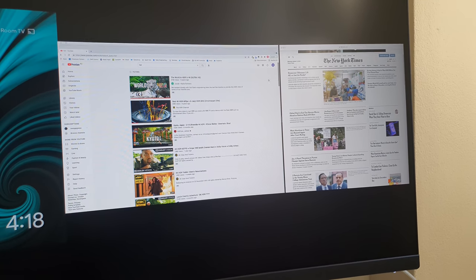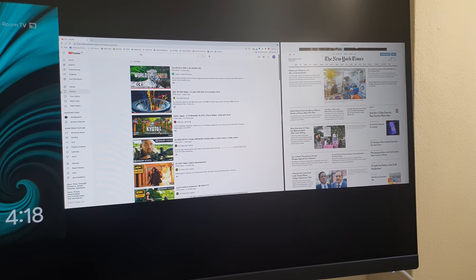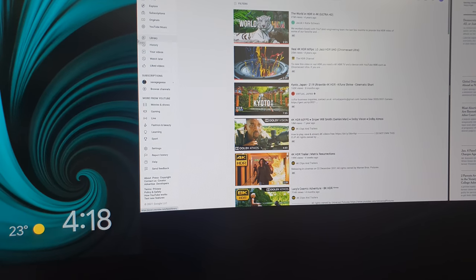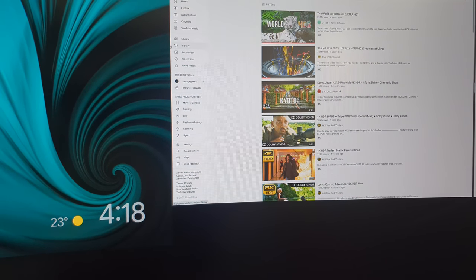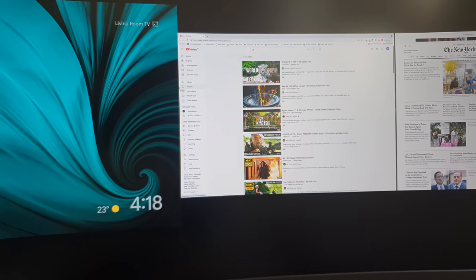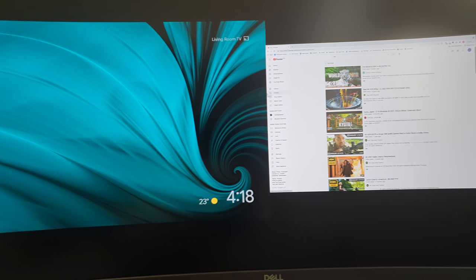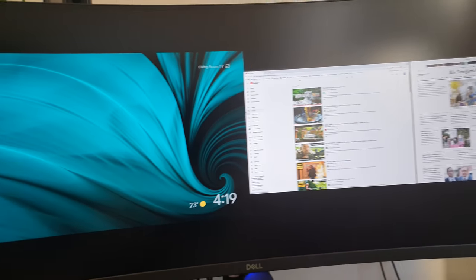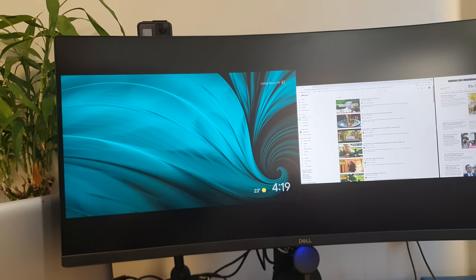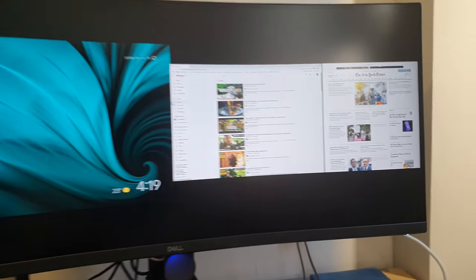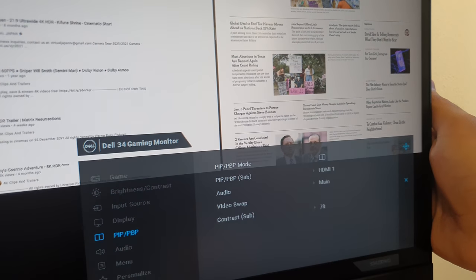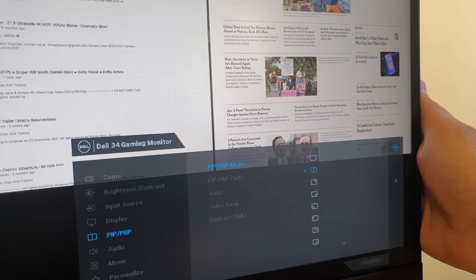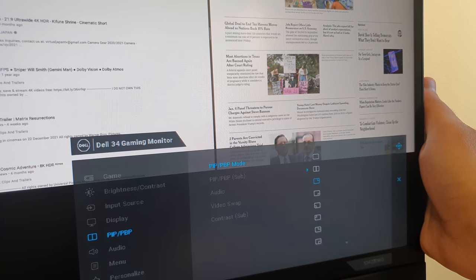We can interact with the laptop here and as you can see when I move the mouse, I'm not actually able to move it to the Chromecast screen because in fact it's a completely different input that's being displayed, which is great. You can actually have two different inputs connected to the monitor.